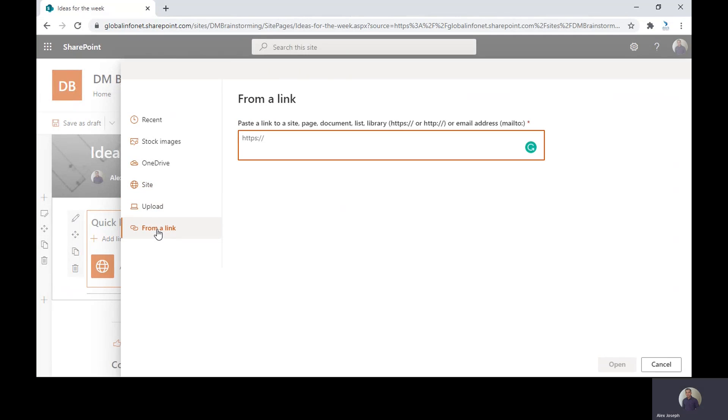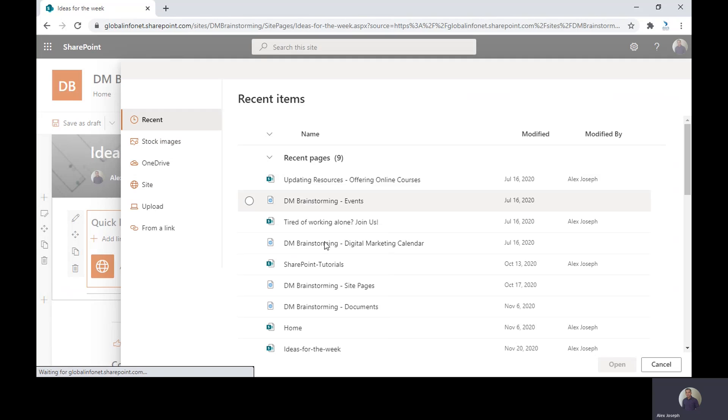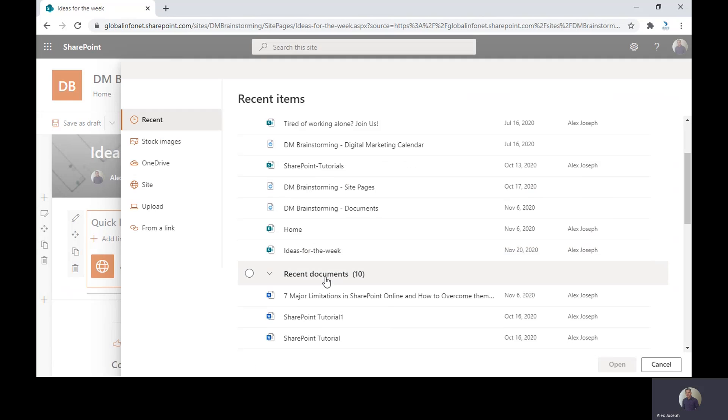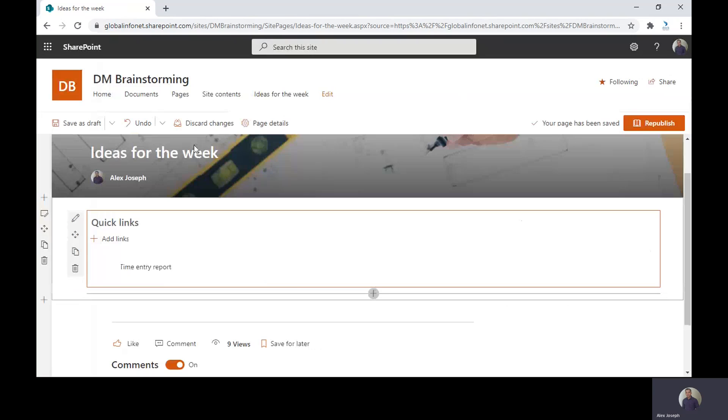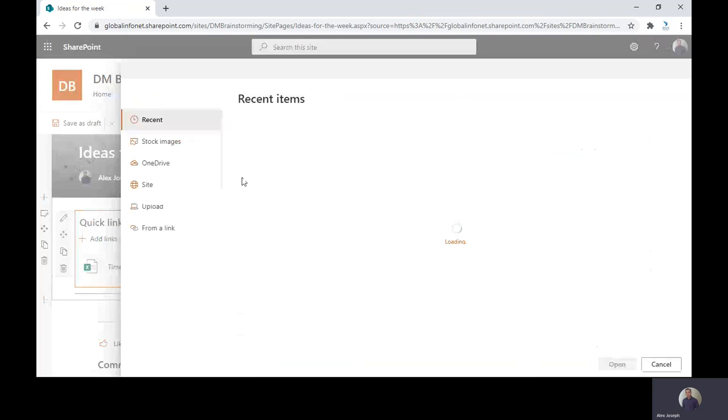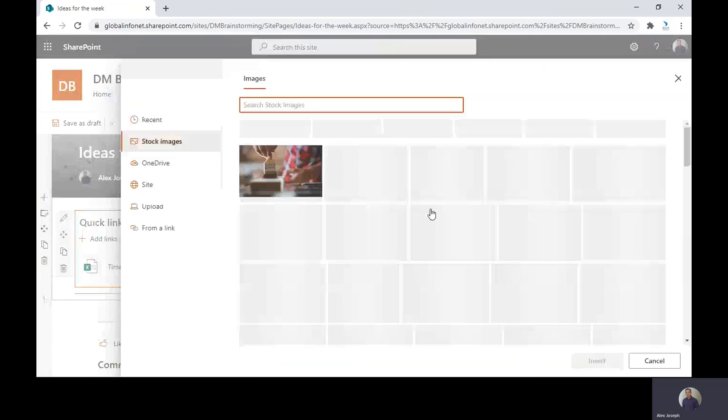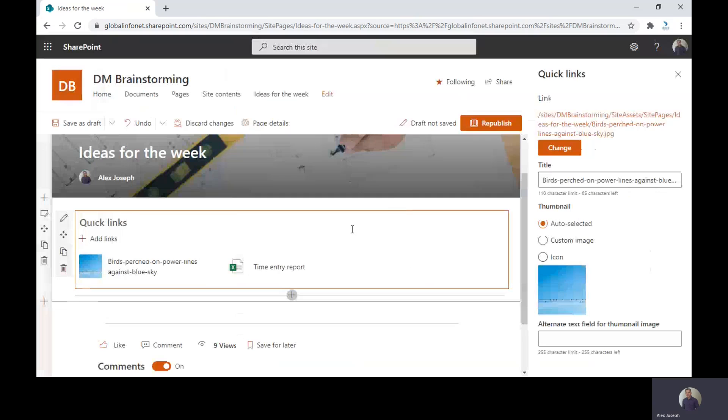You can also upload anything new here from your desktop. And finally, you can also put a link over here to any site or any item you wish. So I'm choosing a document here. Let's choose a document from here. Just go with the time entry report for now. I will also pick an image.